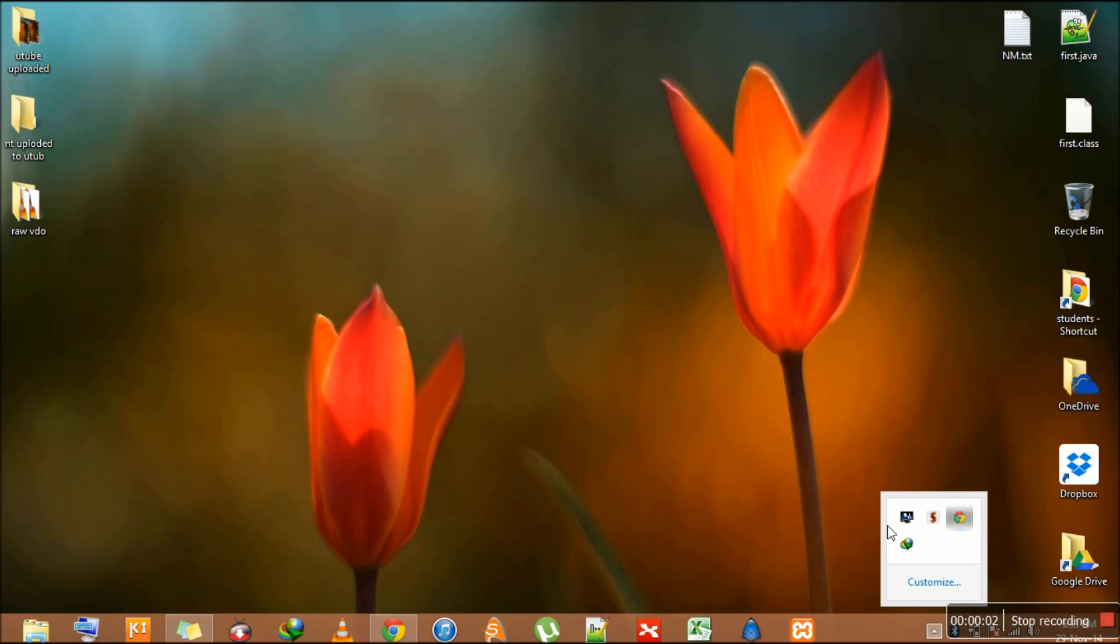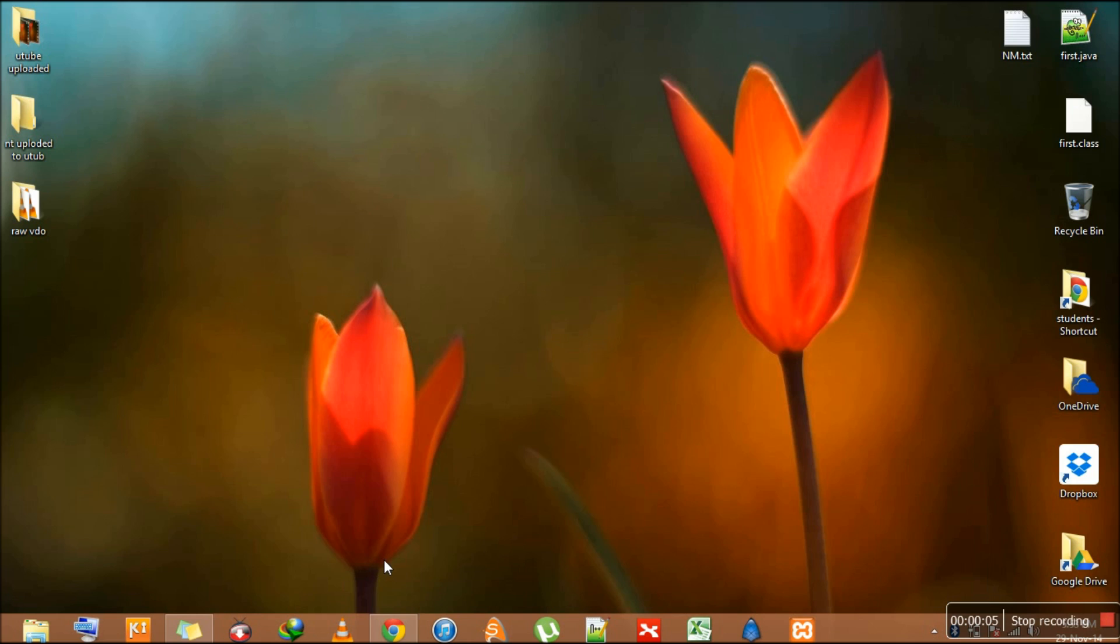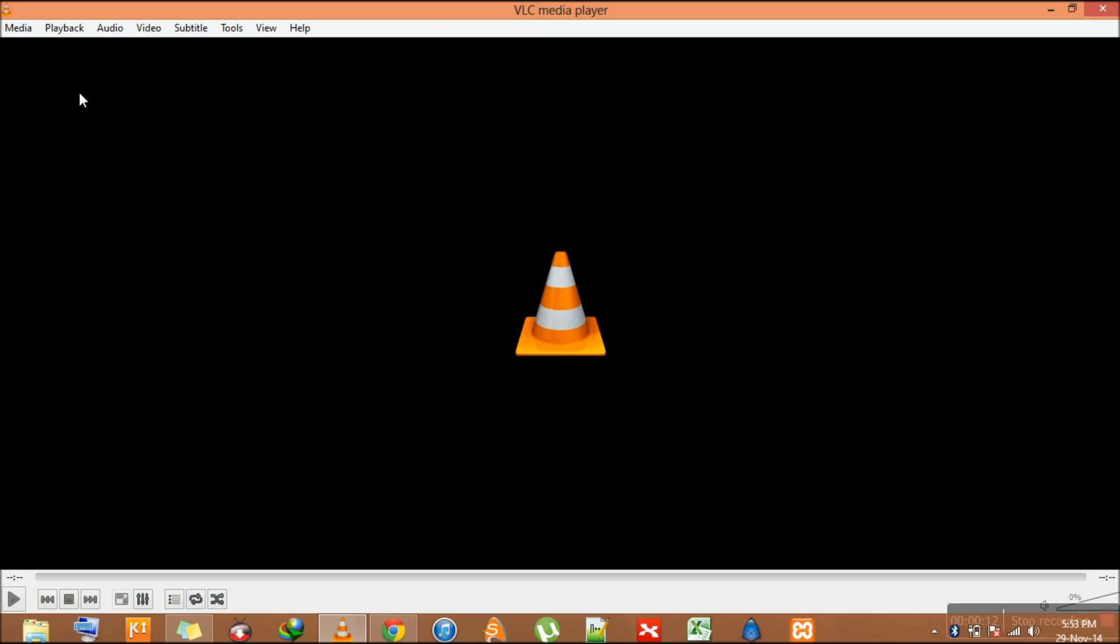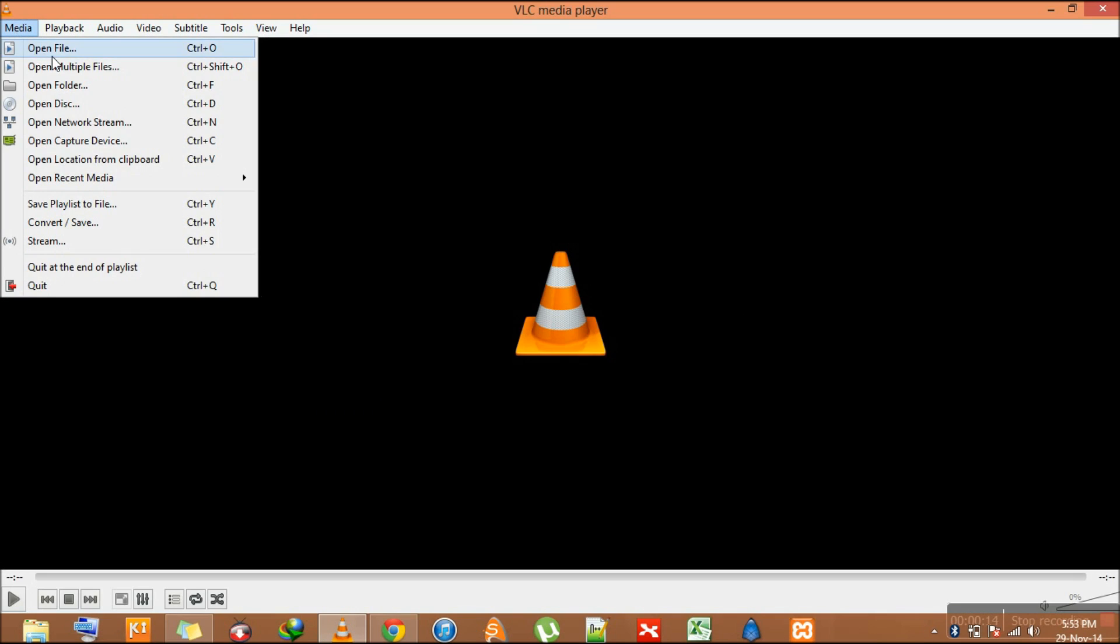Hello Friends! Today I am going to show you how you can crop a video in VLC Player. For that you have to open your VLC Player and play the file you want to crop.